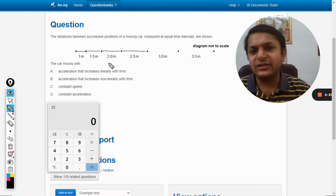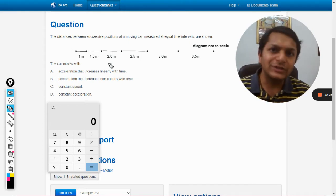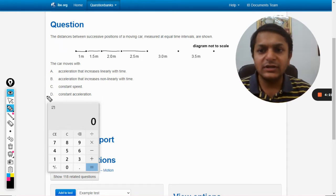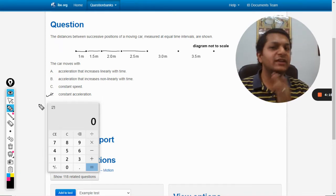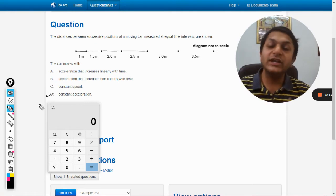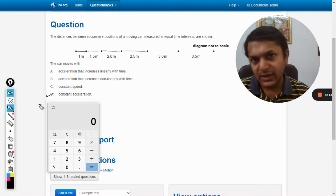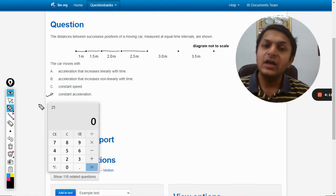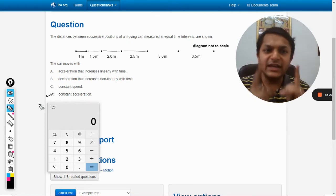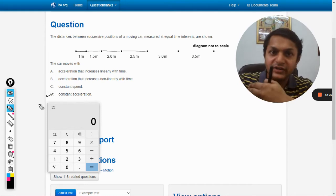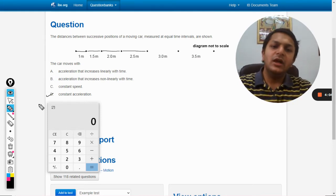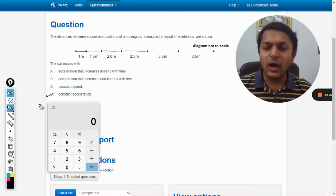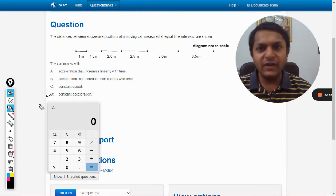This is a very peculiar characteristic of a constantly accelerated motion. So directly we can go to our options and tick answer D — but only if you know this characteristic: that if a body is accelerating at a constant acceleration, the distance traveled in each and every second will keep on increasing by the same amount.